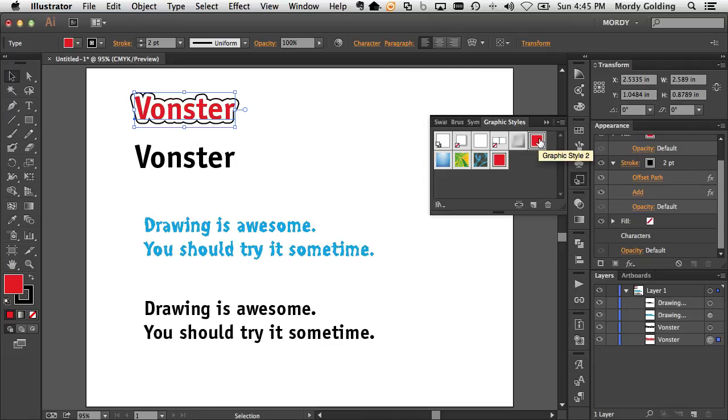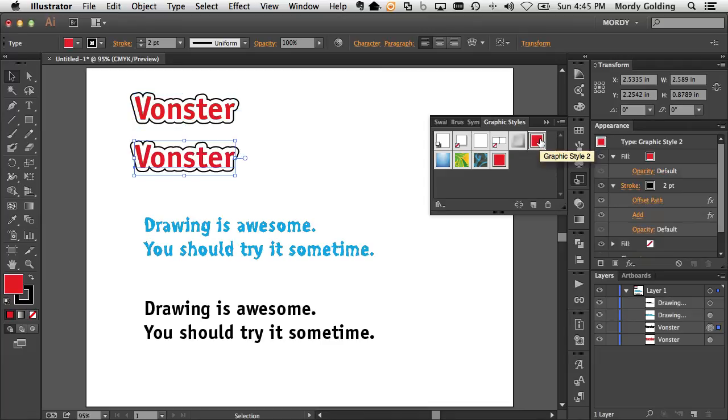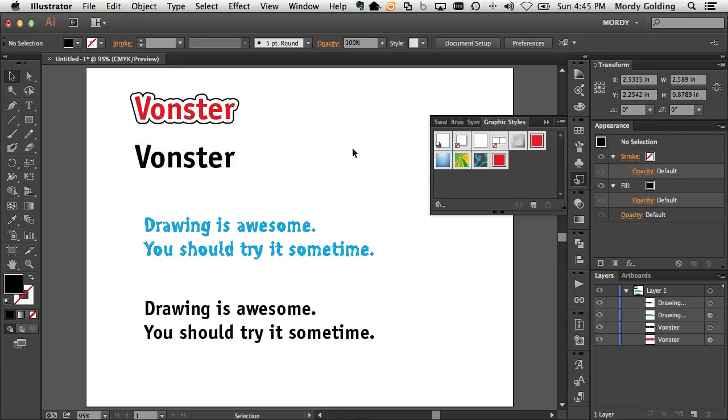So I have graphic style 2, give it a name if I want to. But once it's defined, I can just select the other text object and with one click, apply that style to it. So that's one way to do it. I'm going to press undo.